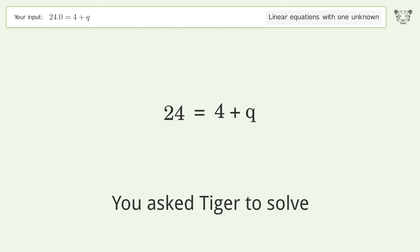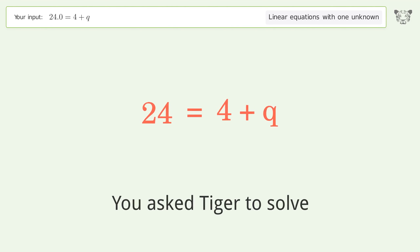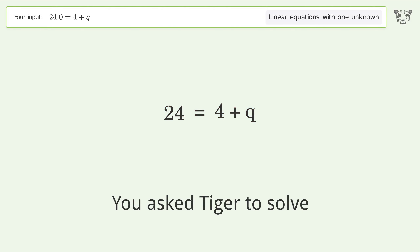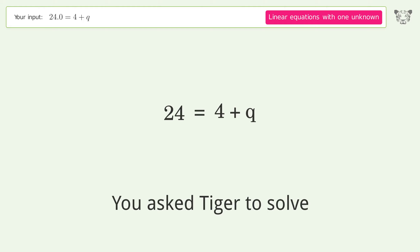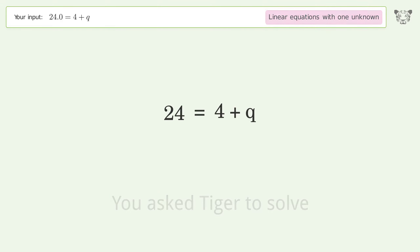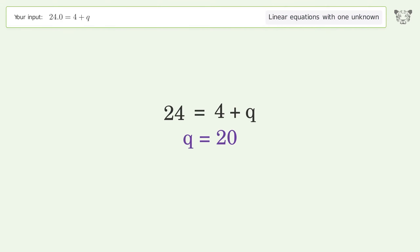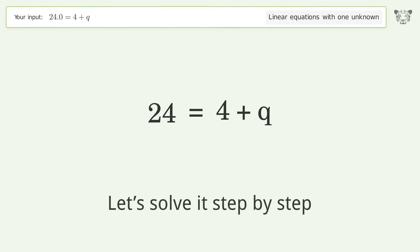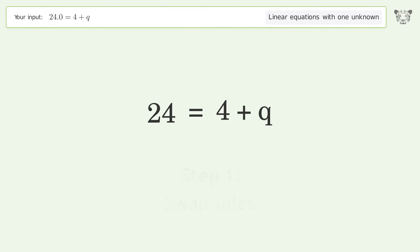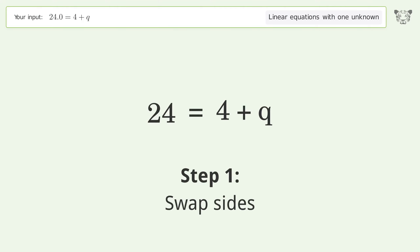We ask Tiger to solve this — it deals with linear equations with one unknown. The final result is q equals 20. Let's solve it step by step. Swap sides.